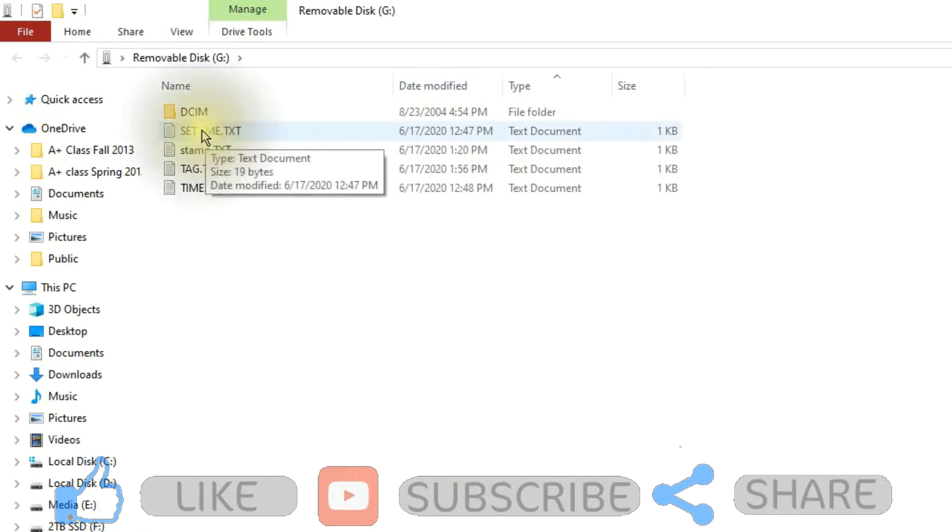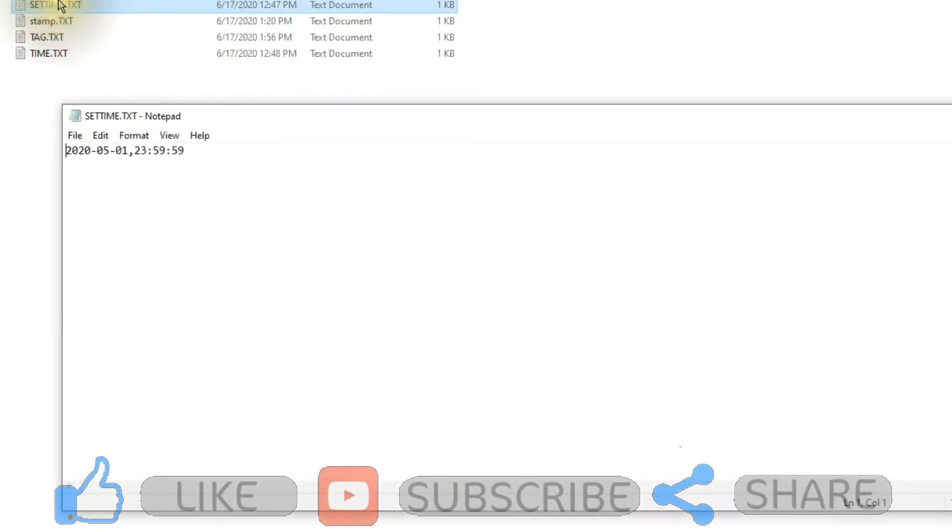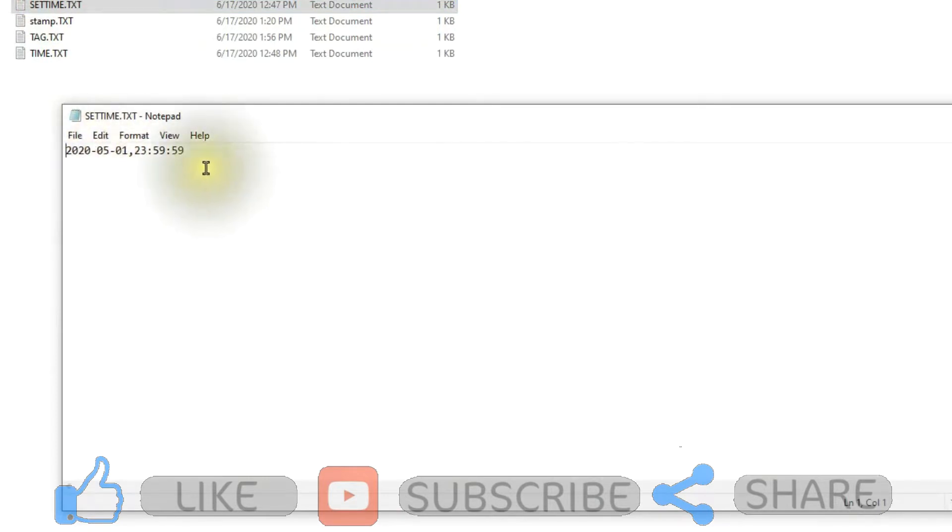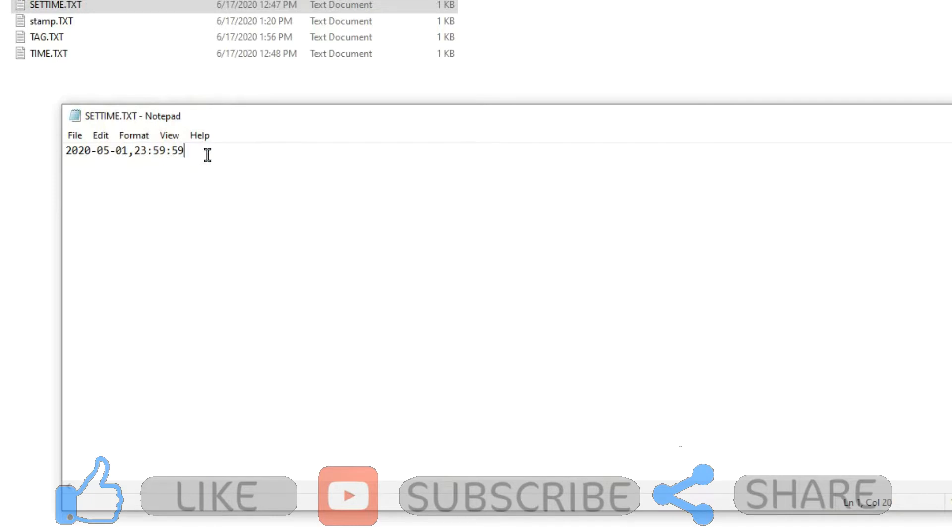First one is settime.txt, and that's the text file. If you have that, you simply go in and put in the correct date and time just as I've done here in the same format with a comma here. If you do not want the date time stamp at all, you can add the letter N at the end of it. That's the way it is on some.